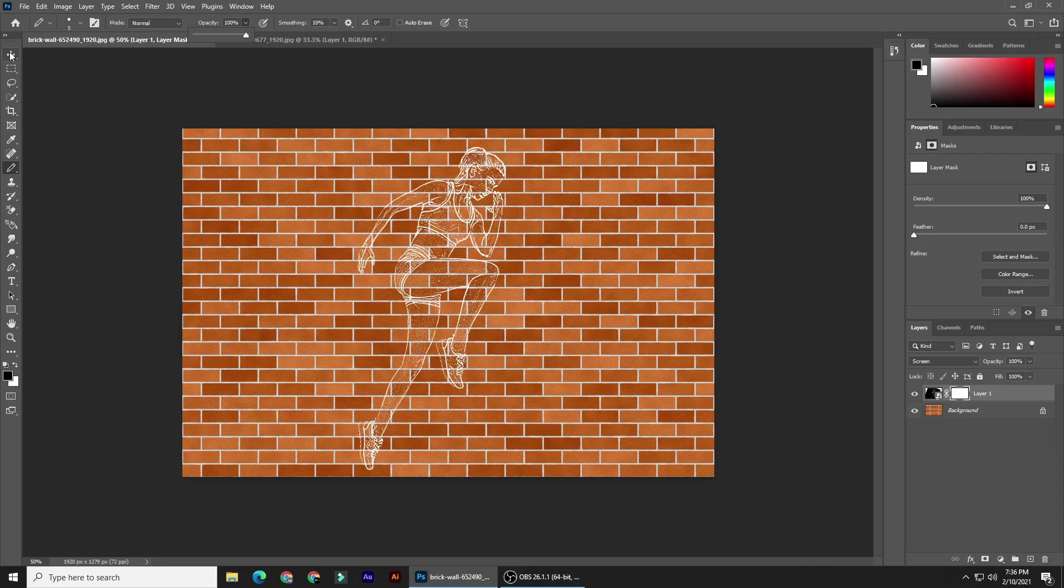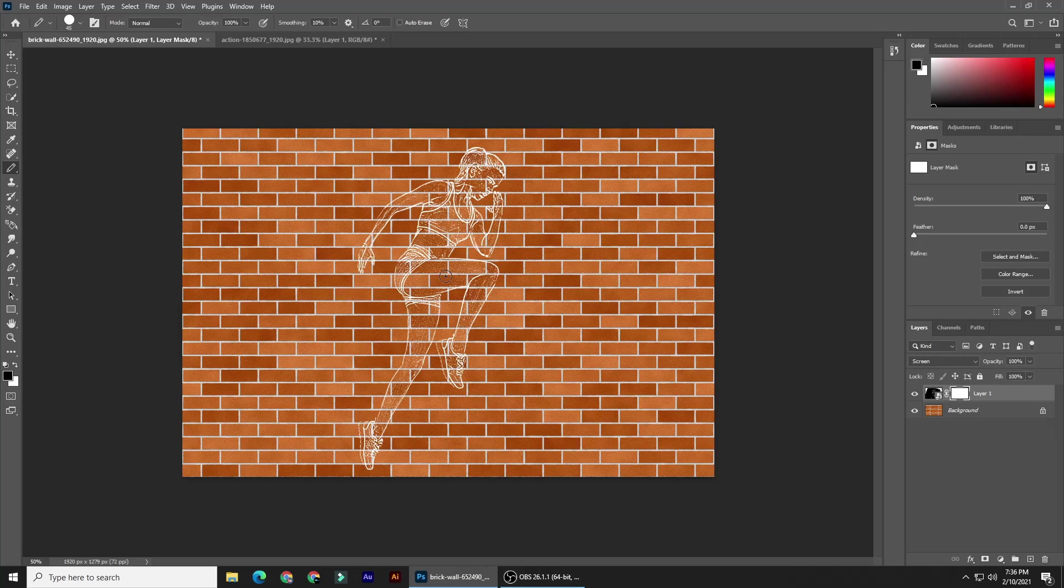To make your brush larger or smaller, press the right or left bracket key on your keyboard. Carefully draw over those areas of your image that you'd like to clean up. You're actually drawing over the layer mask, which is masking out those areas.